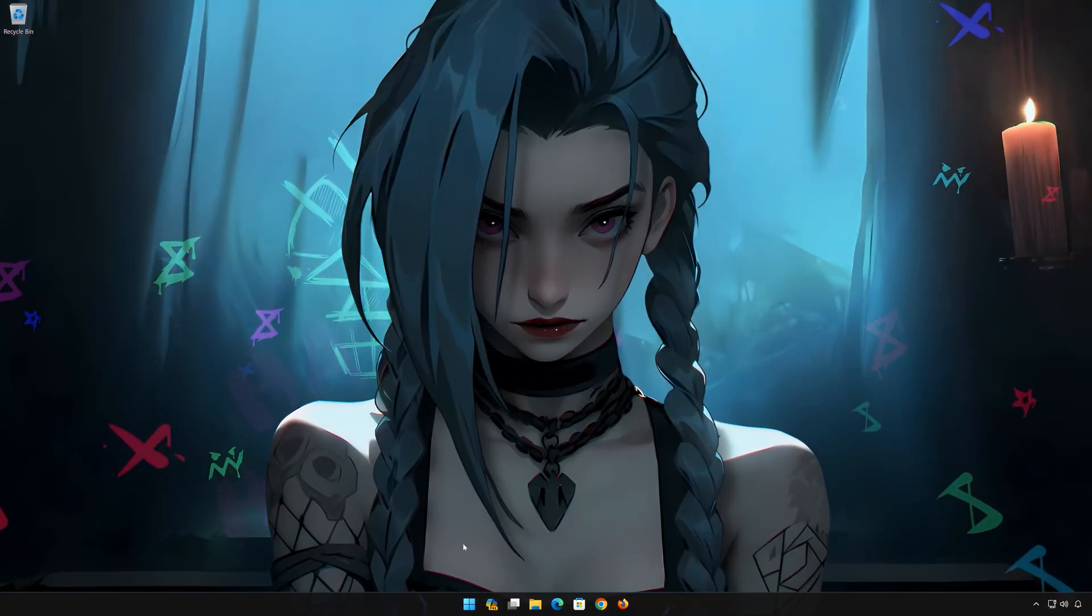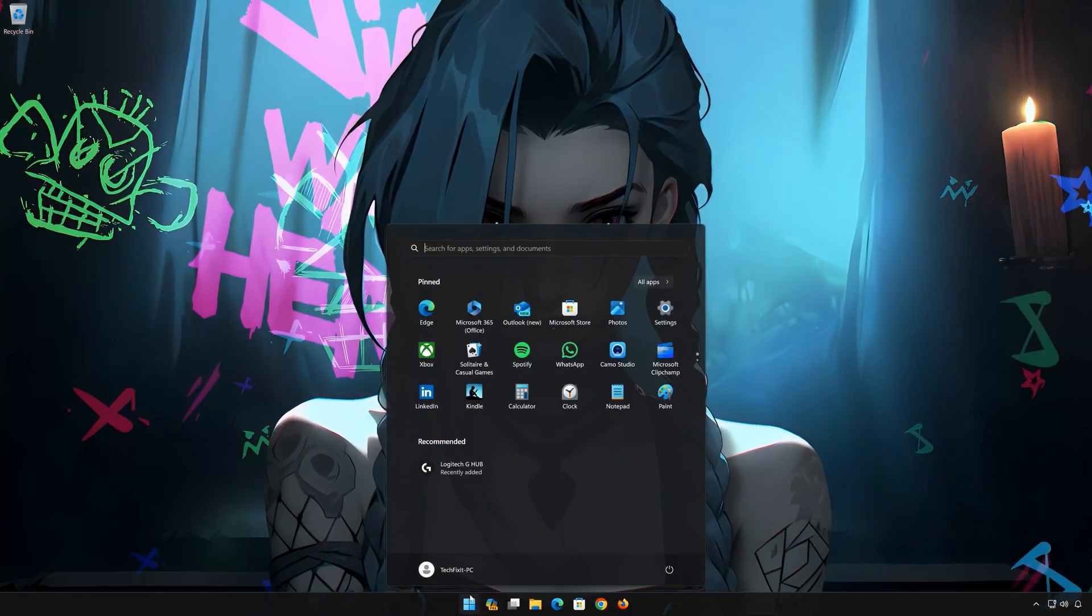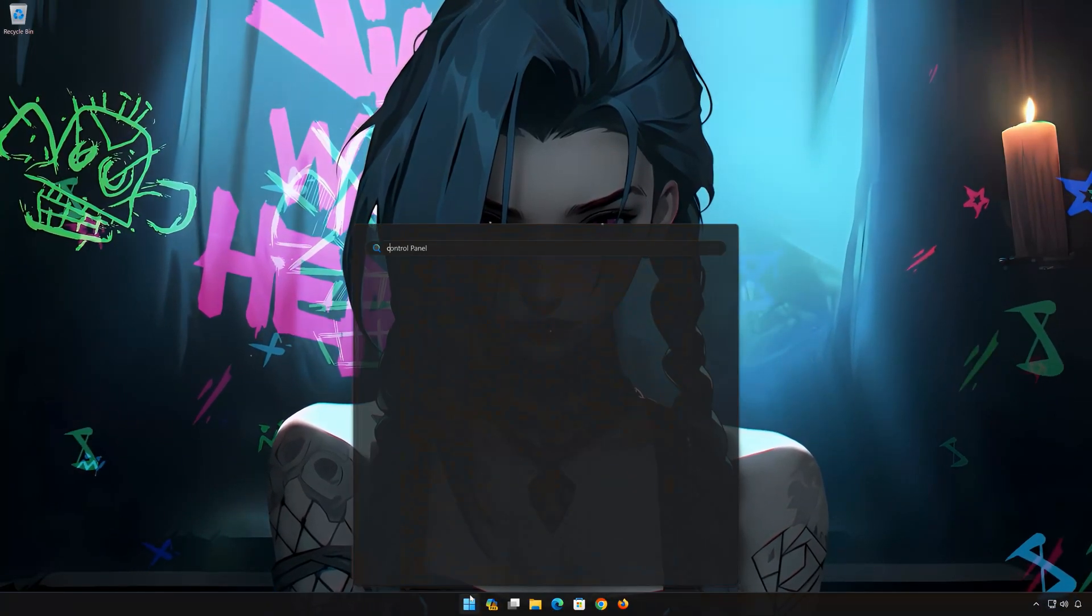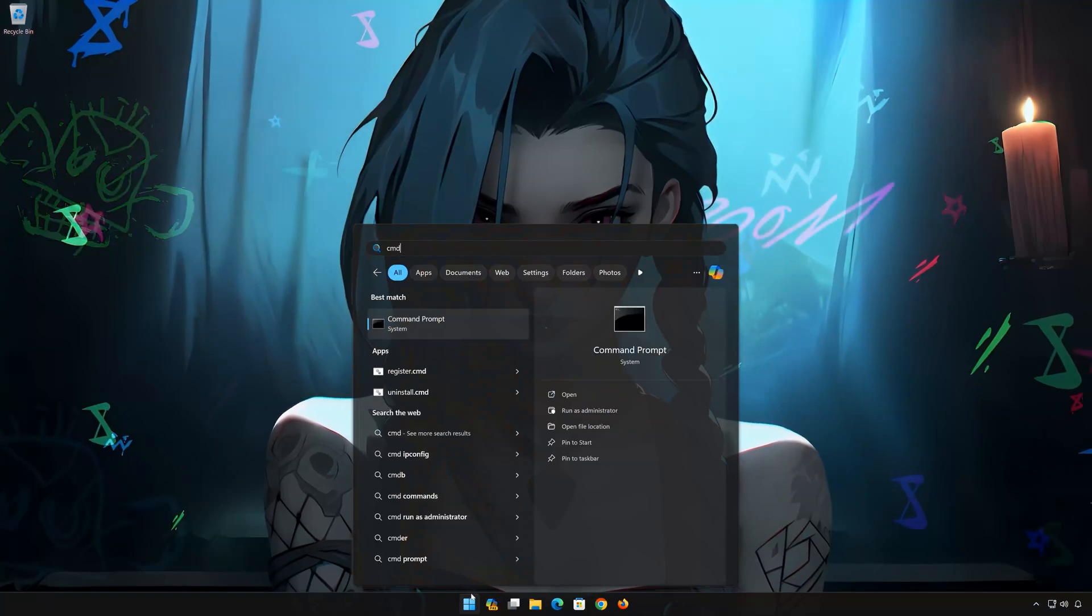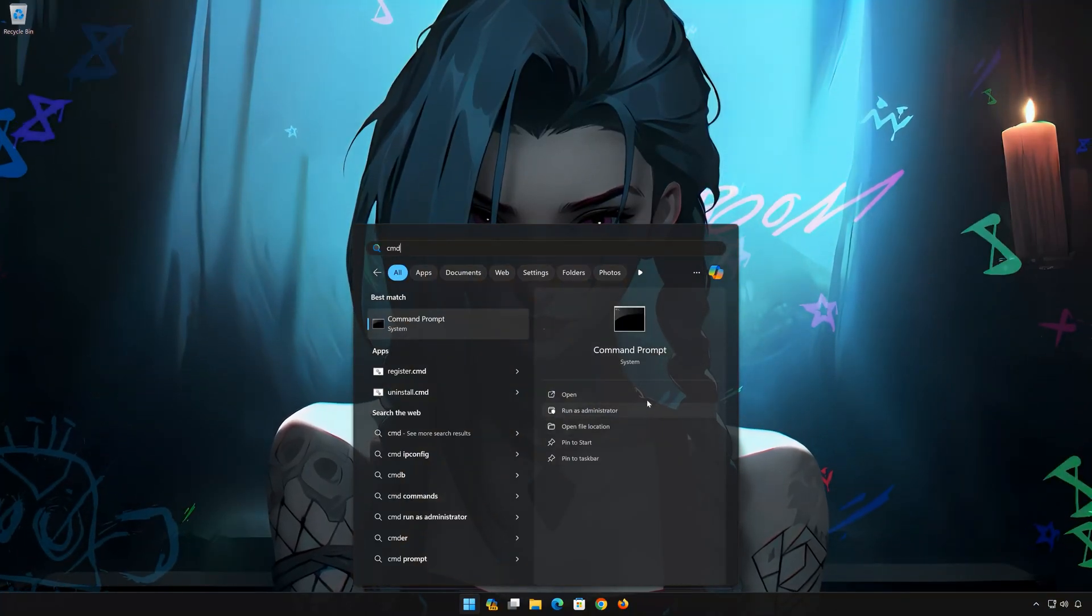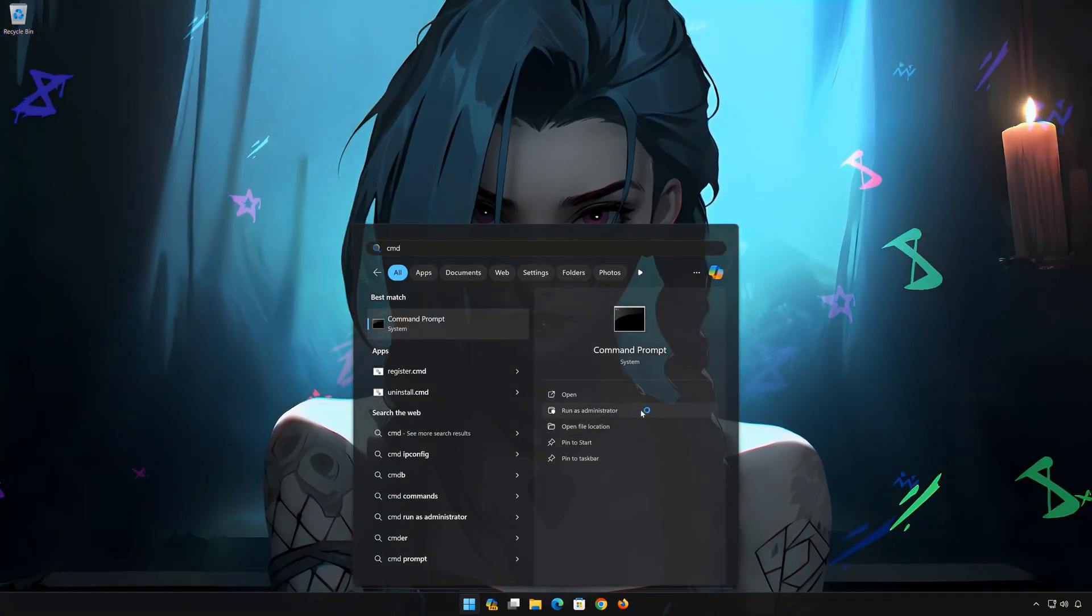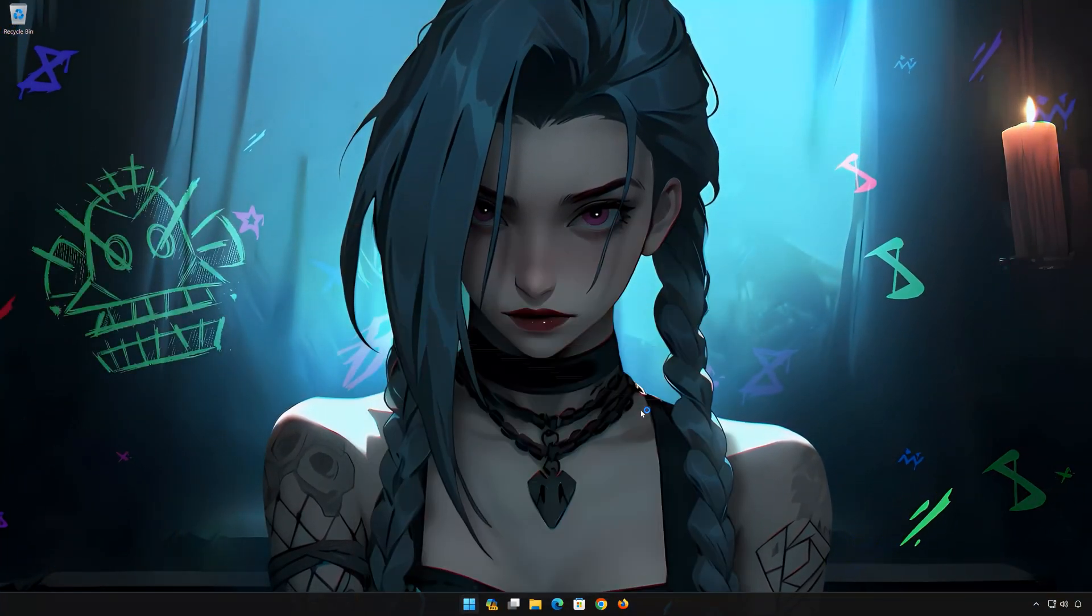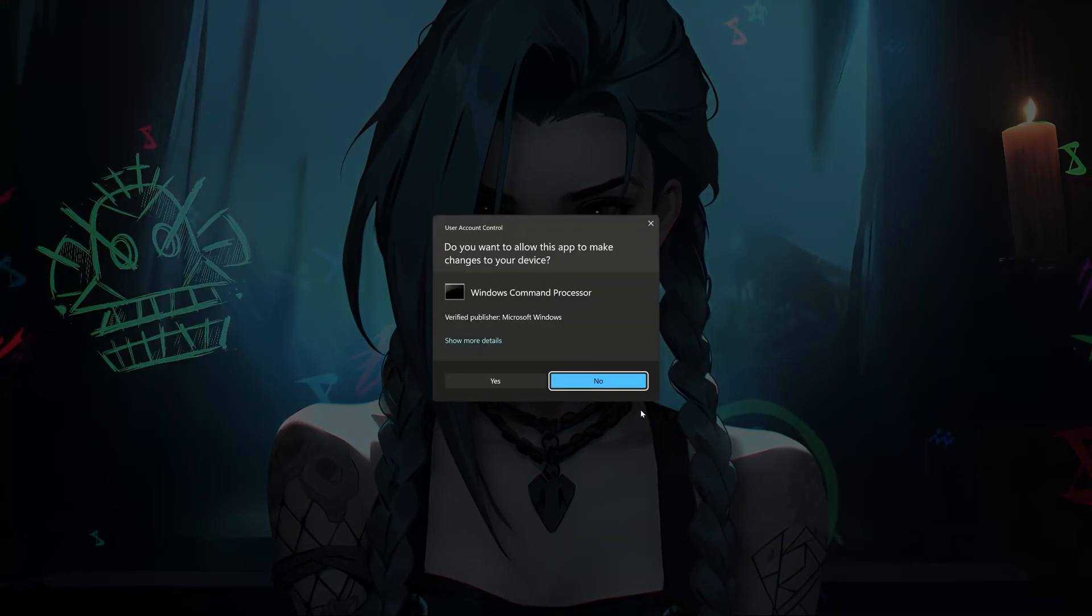First open the Start menu. Type CMD. Click on Run as Administrator. Press Yes.